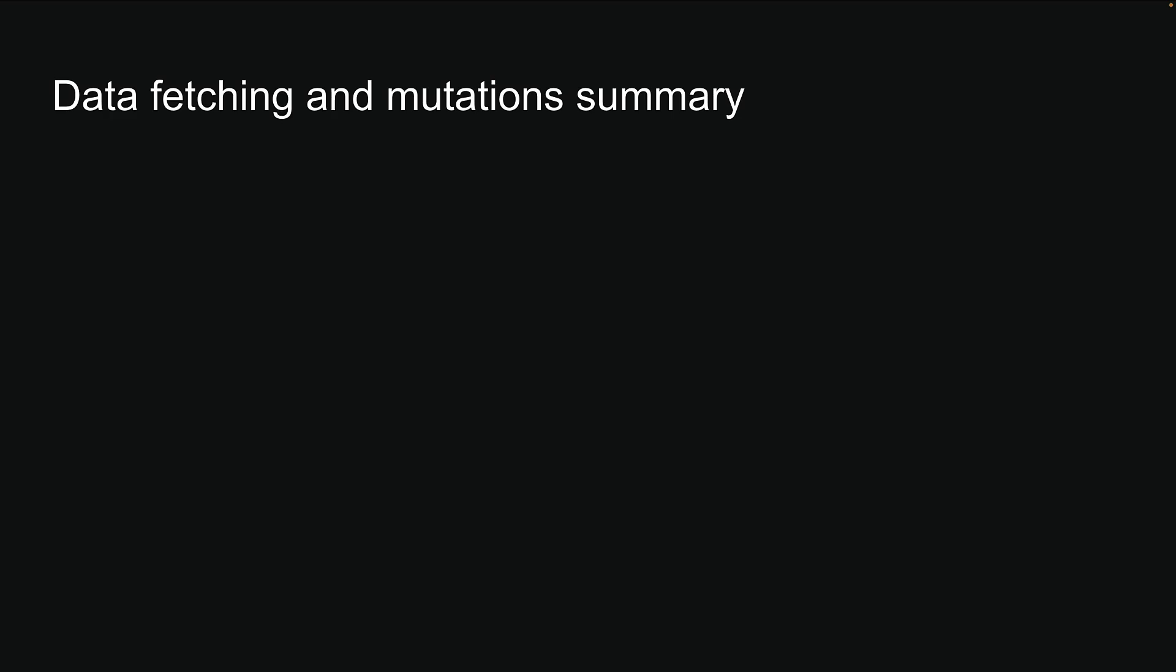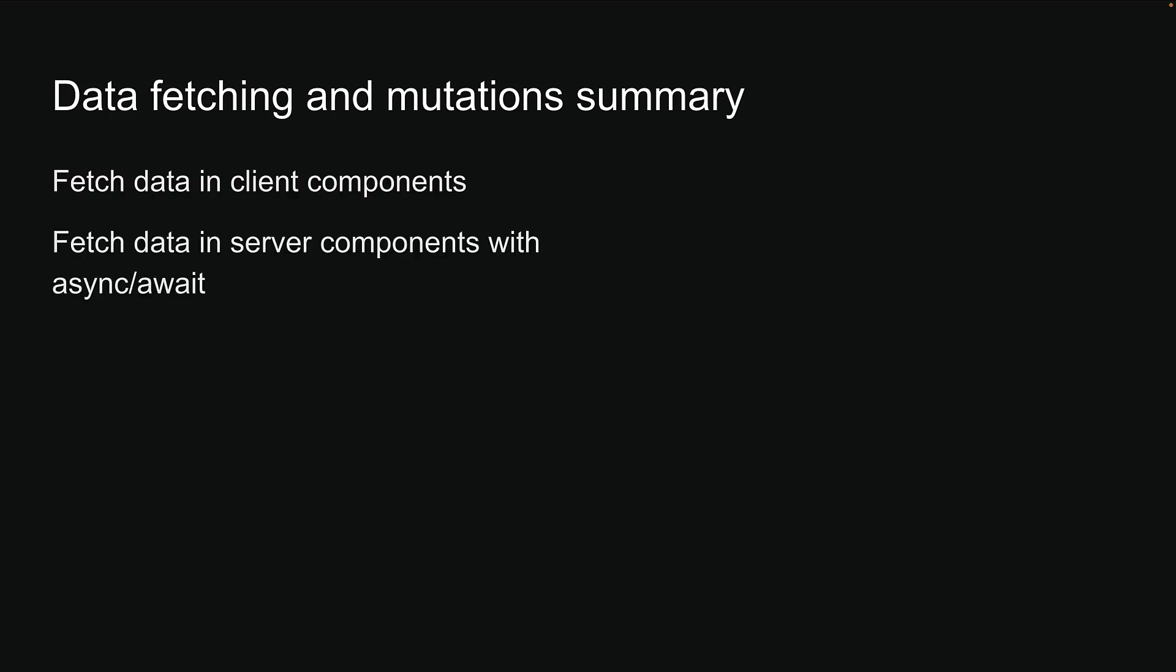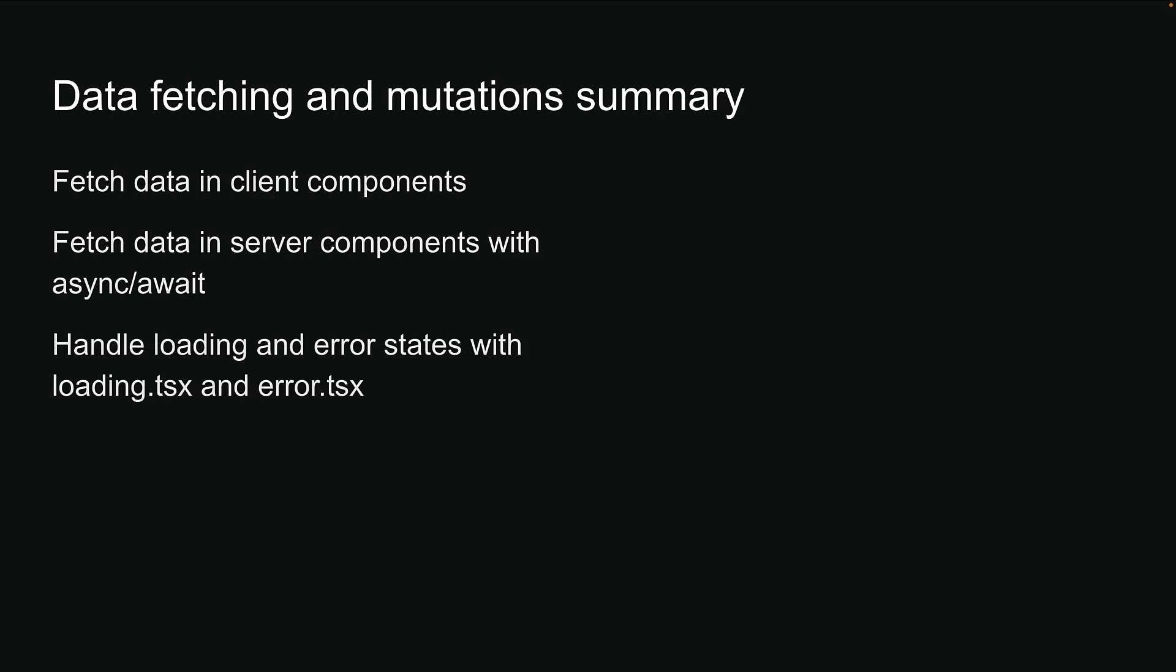With that, we complete this third section on data fetching and mutations. We learned how to fetch data in client components, how to fetch data in server components with async await, handle loading and error states with loading.tsx and error.tsx, and about fetching data directly from a database.